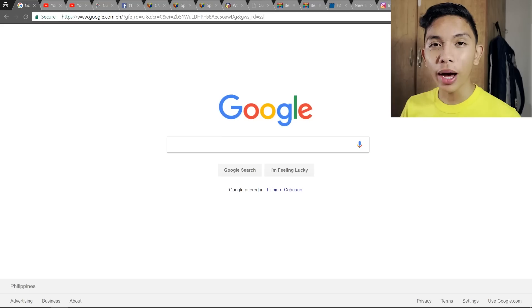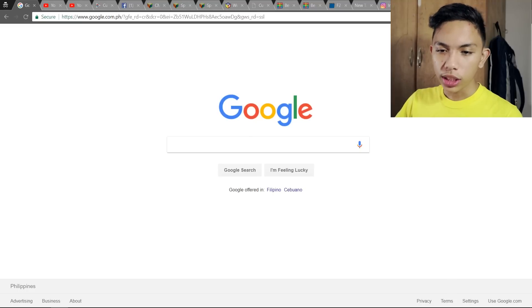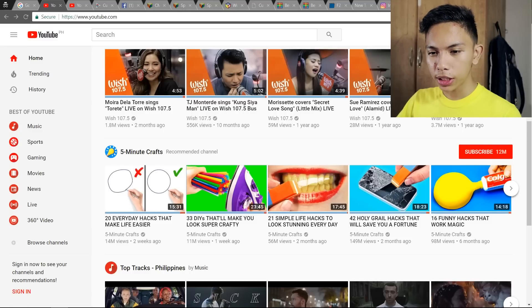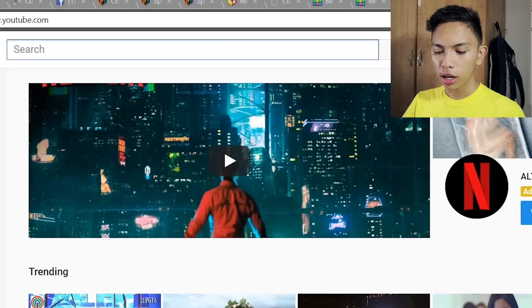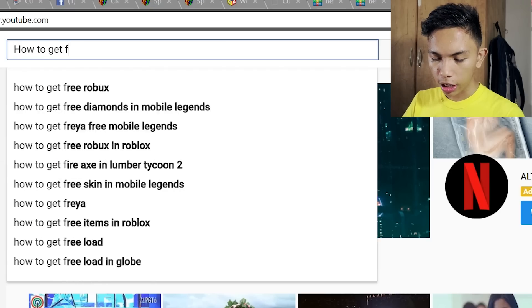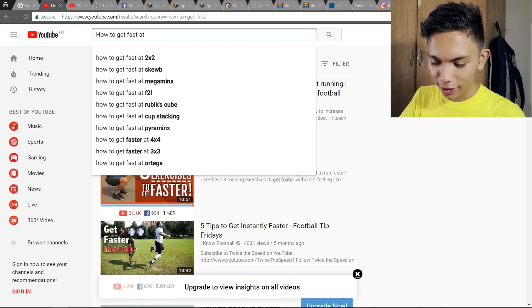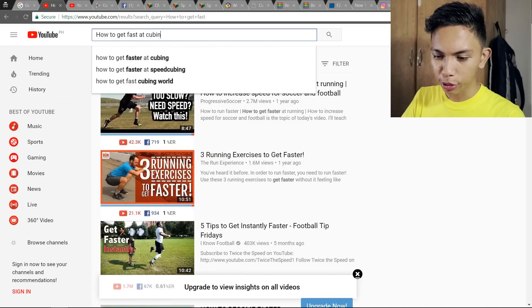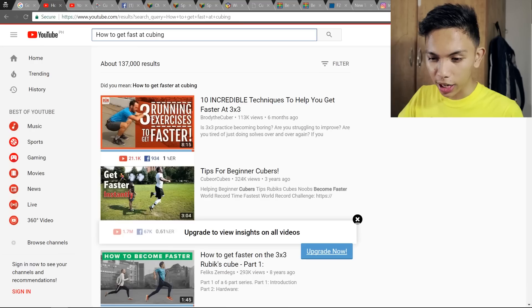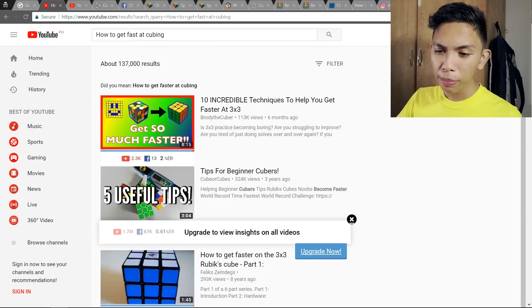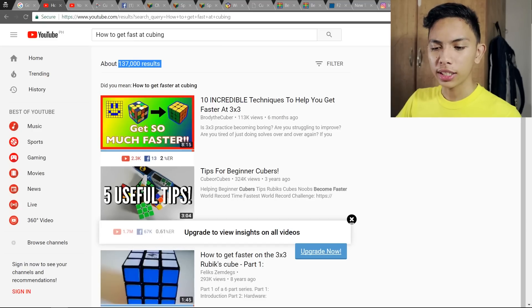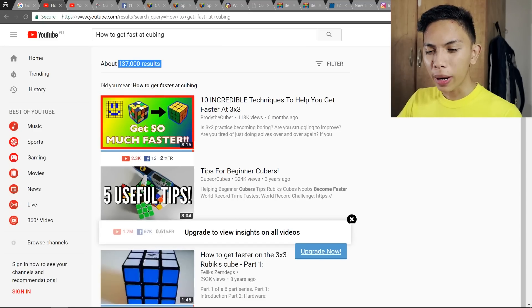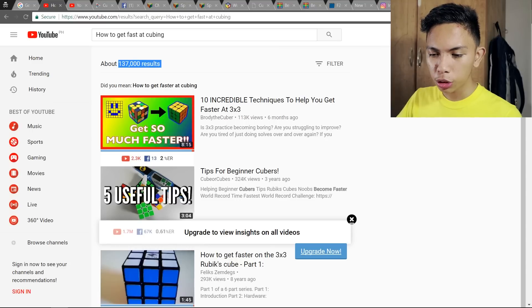Going back to that first reason — how to improve — the best website to find tutorials is, of course, YouTube. You can just search 'how to get fast at cubing' and a huge number of results will come up. With 137,000 results, you'll definitely find something. There are so many channels with Rubik's Cube tutorials.